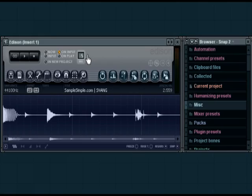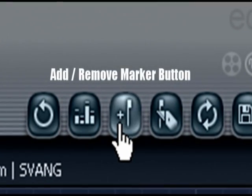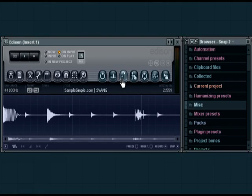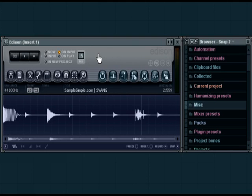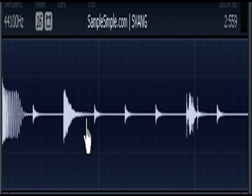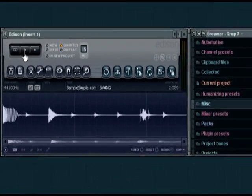We're going to utilize the add/remove marker button, the delete key on our keyboard, and the export function in Edison. We have a sample or drum loop already loaded into Edison, and I'll go ahead and play it.